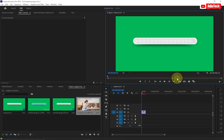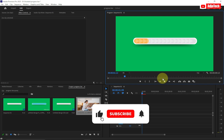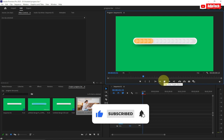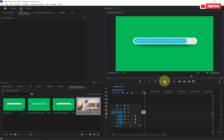Welcome back to my channel. In today's tutorial I want to show you how to remove a video background in Adobe Premiere Pro. I have a progress bar and I want to show you how we can actually remove the background and make this video transparent. I'm going to walk you through everything step by step, so let's jump right into this.